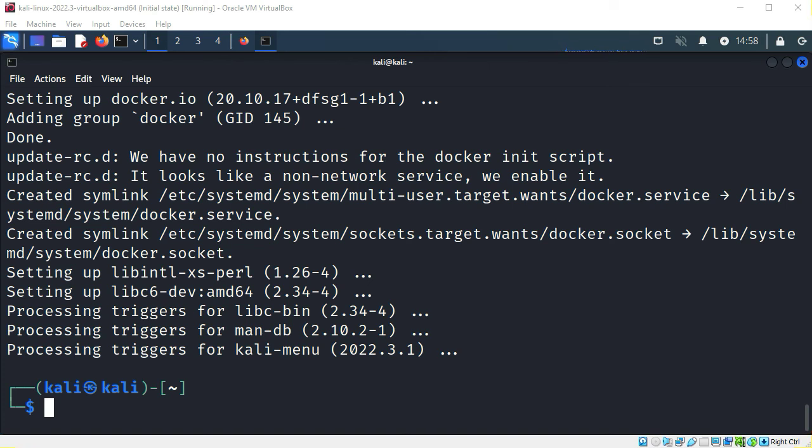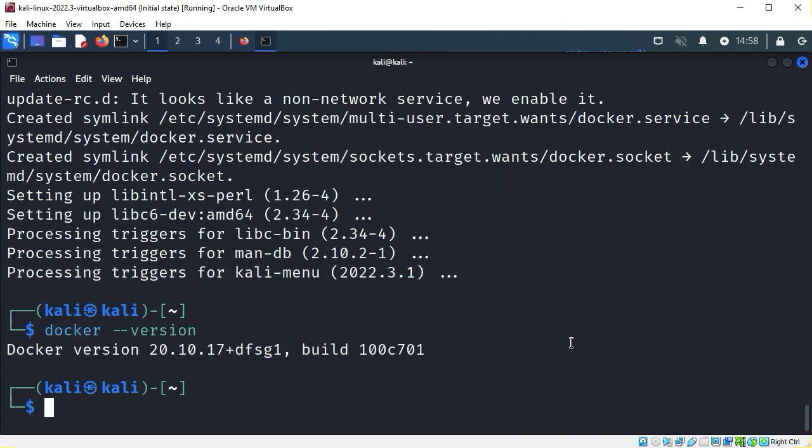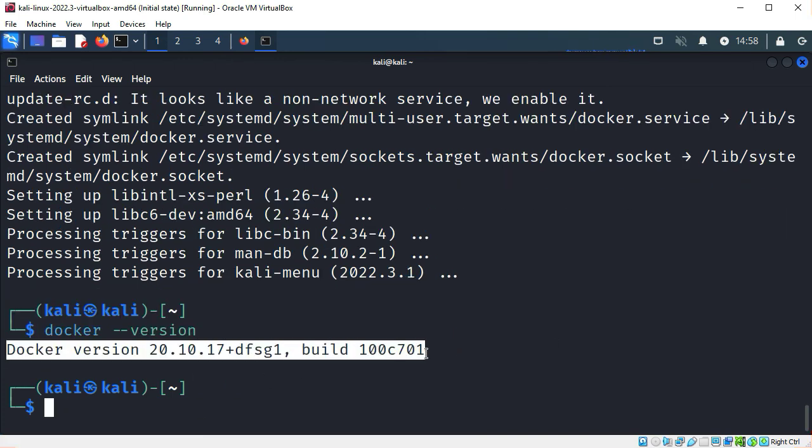Now that it's installed, I'll check the version again. Great. It's installed successfully.